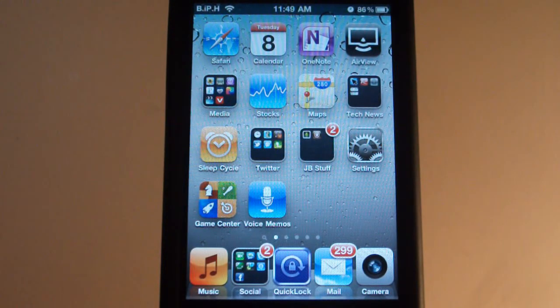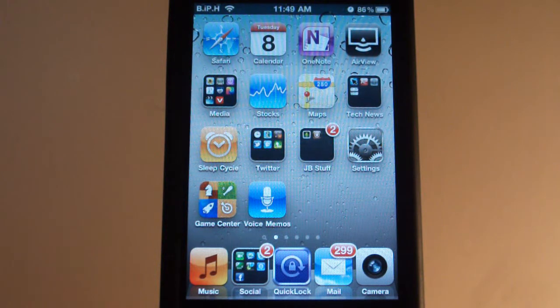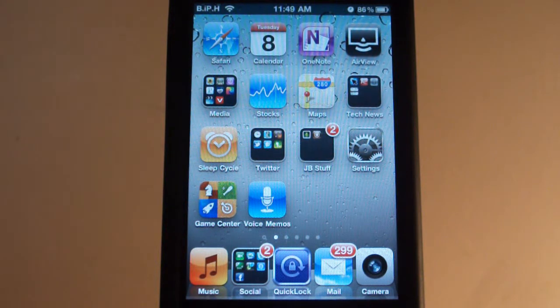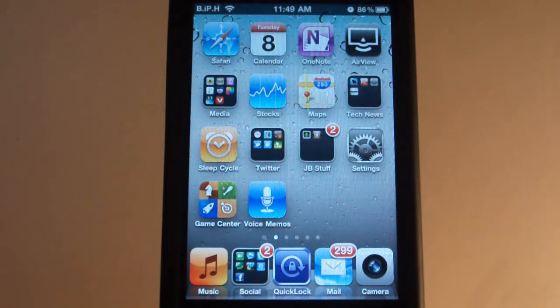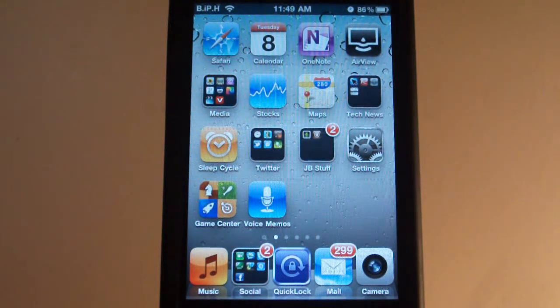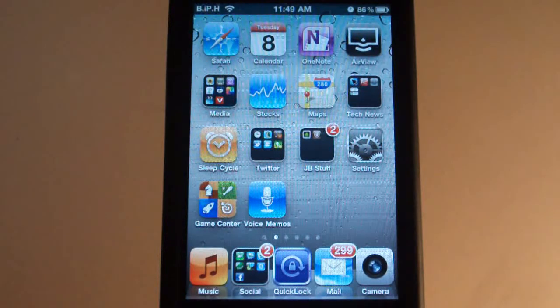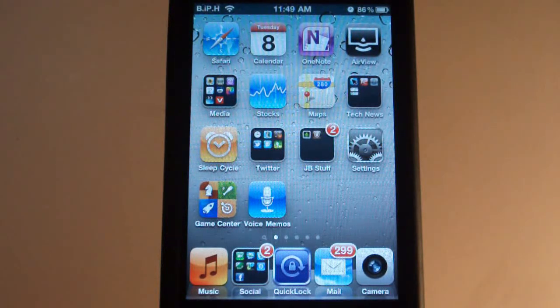Hey YouTube, you're watching Brad's iPod help and today I'll be showing you a quick video on the boot logo on your GreenPoison jailbroken iDevice.